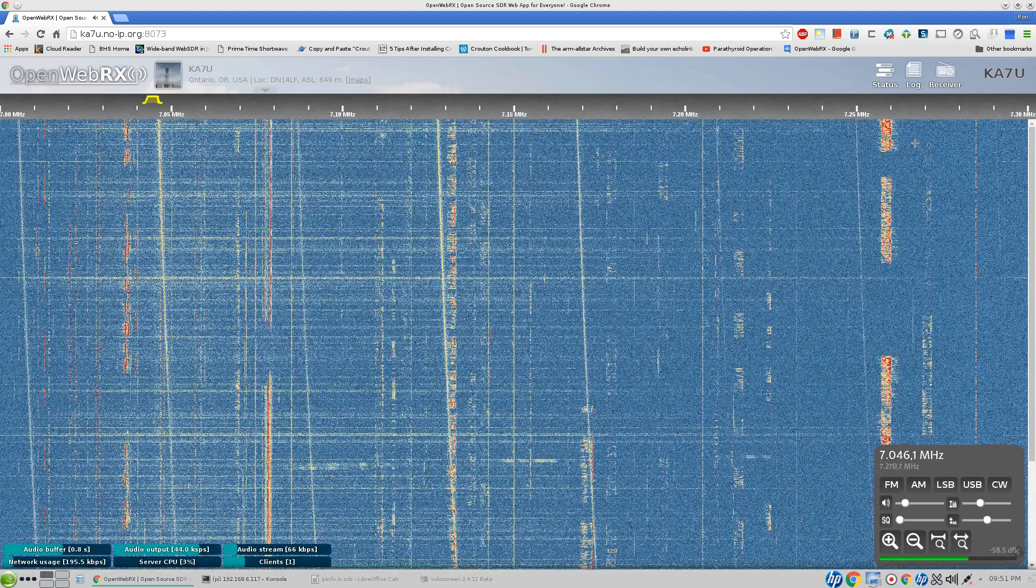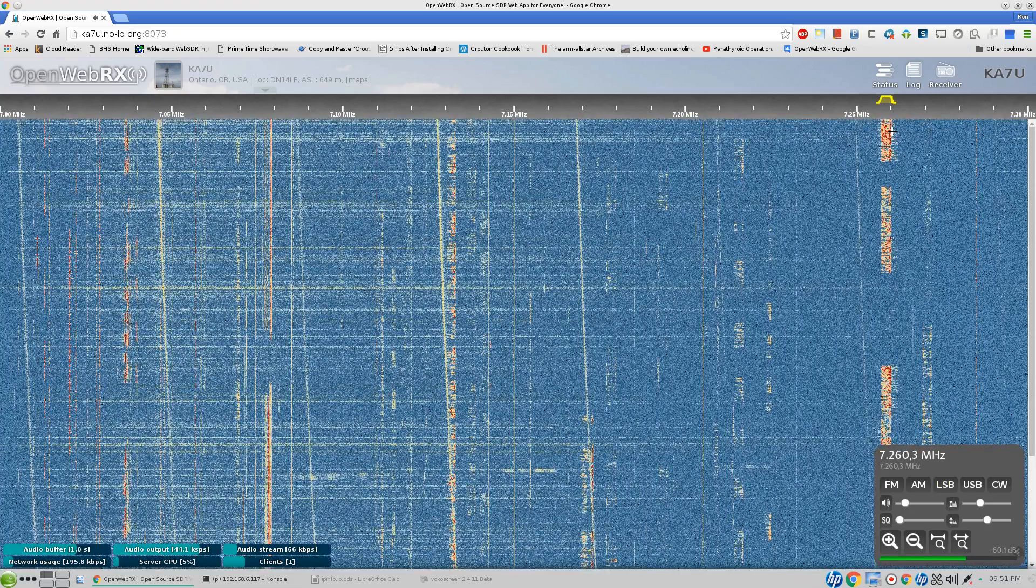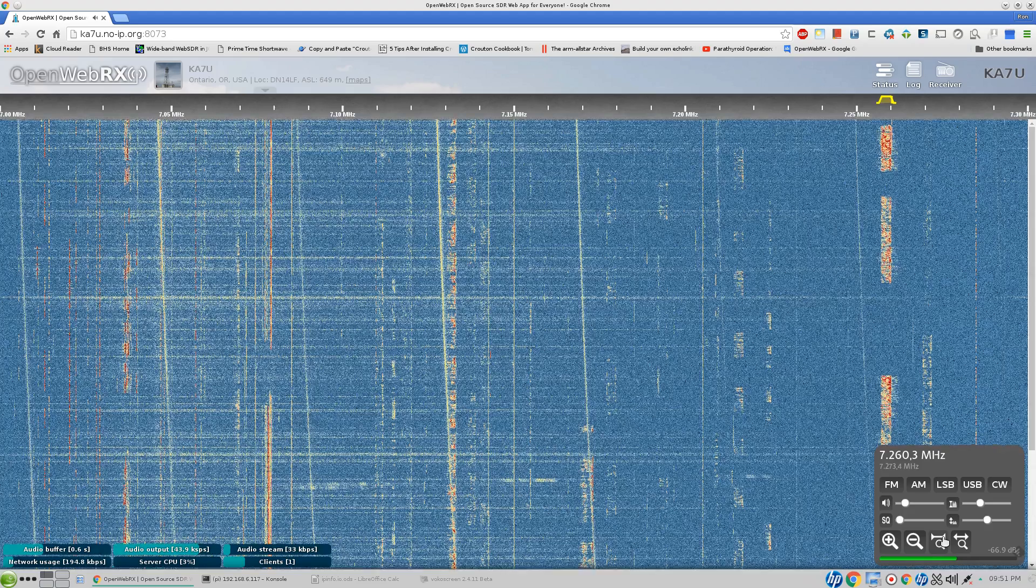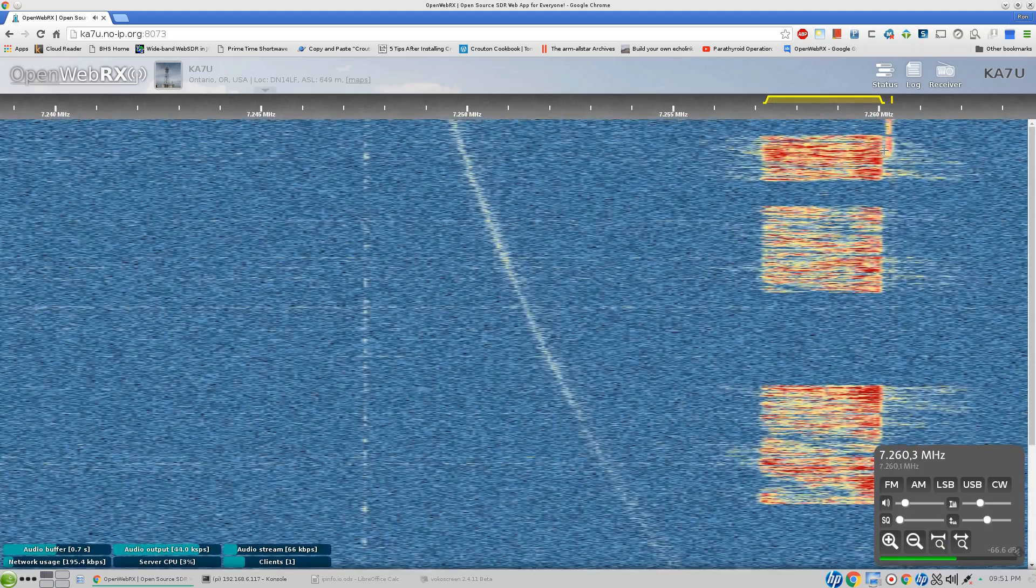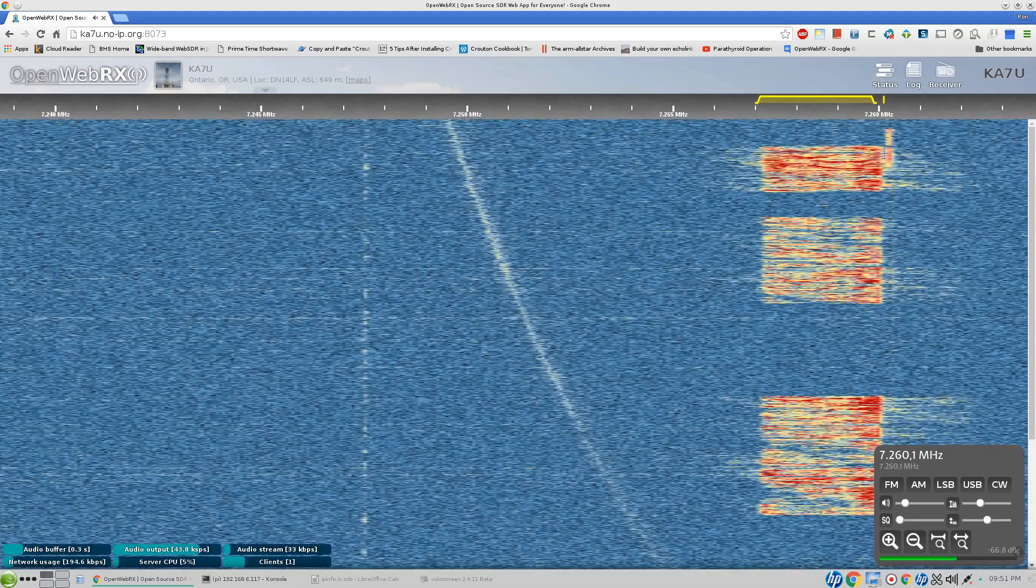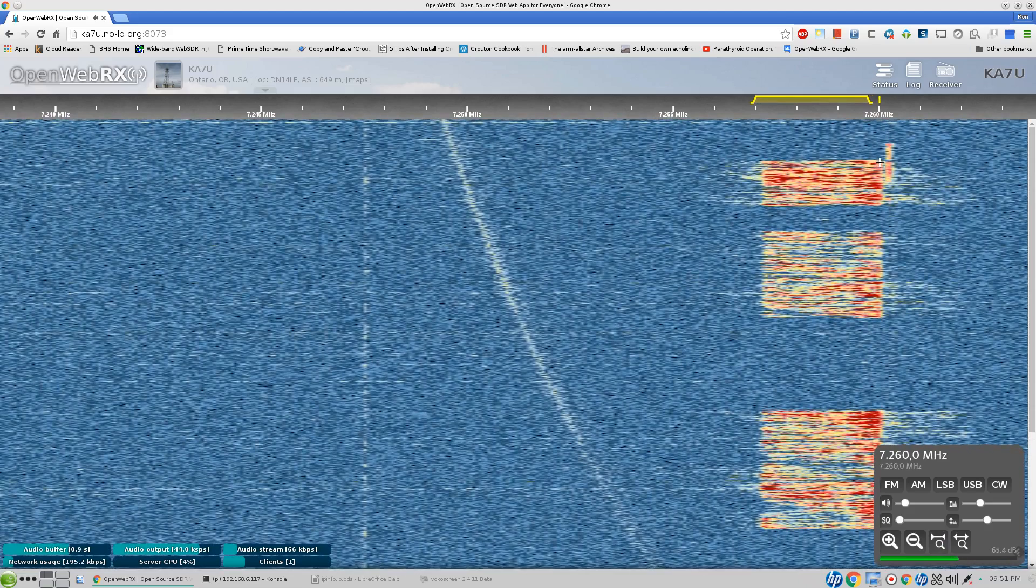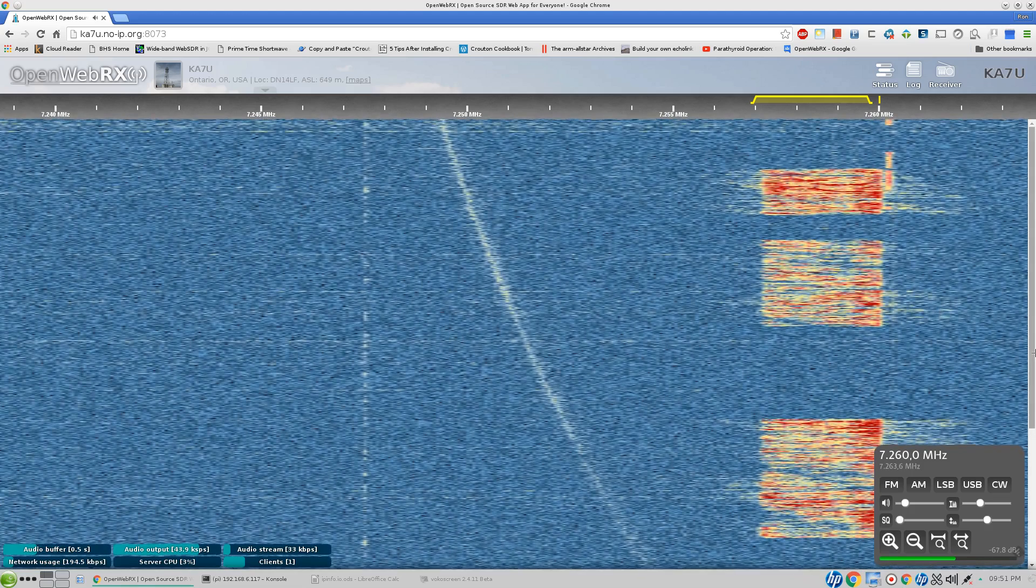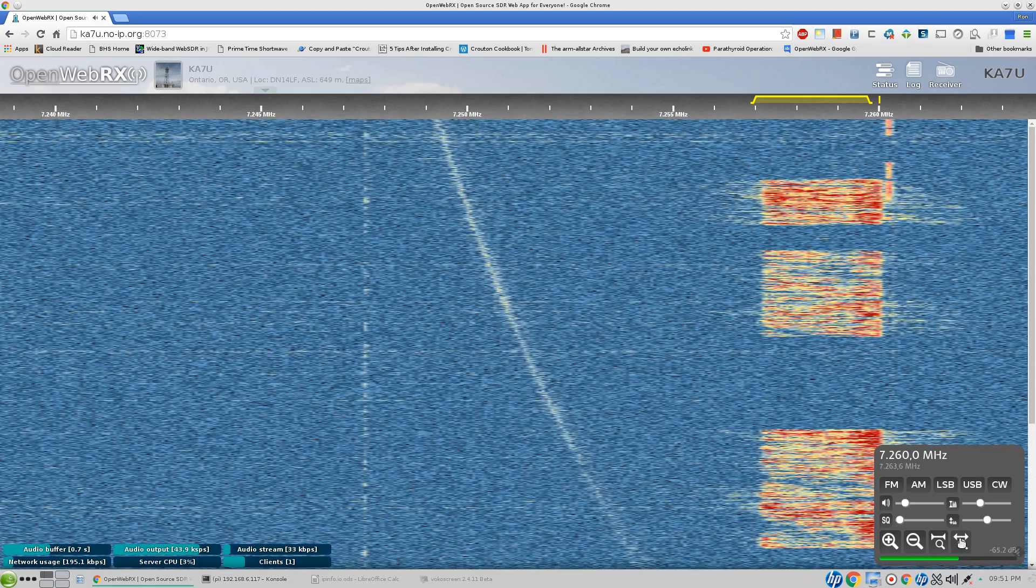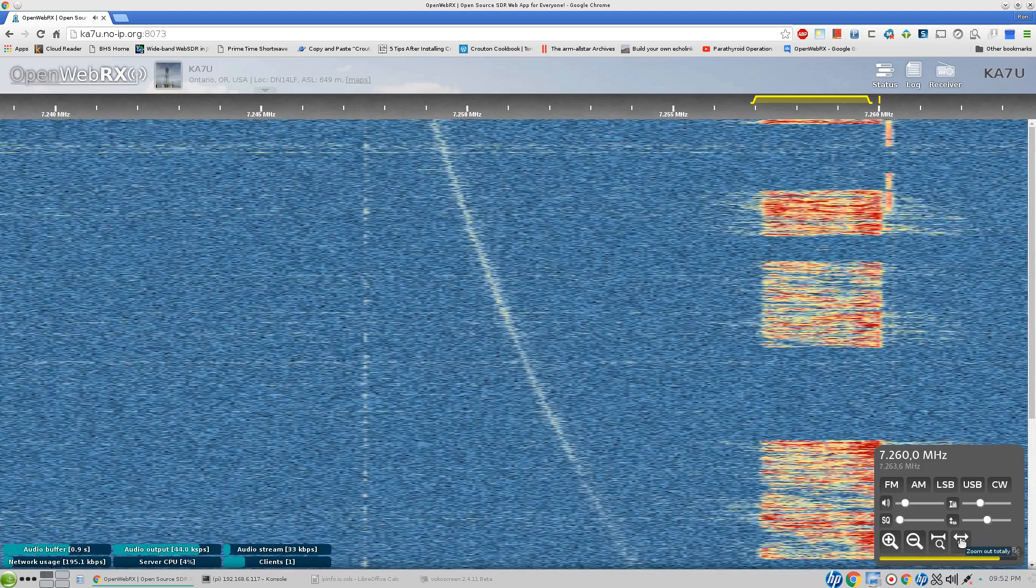We'll go back to the lower sideband and see if we can pick out a signal here. I don't know why they quit talking every time I tune in on them.